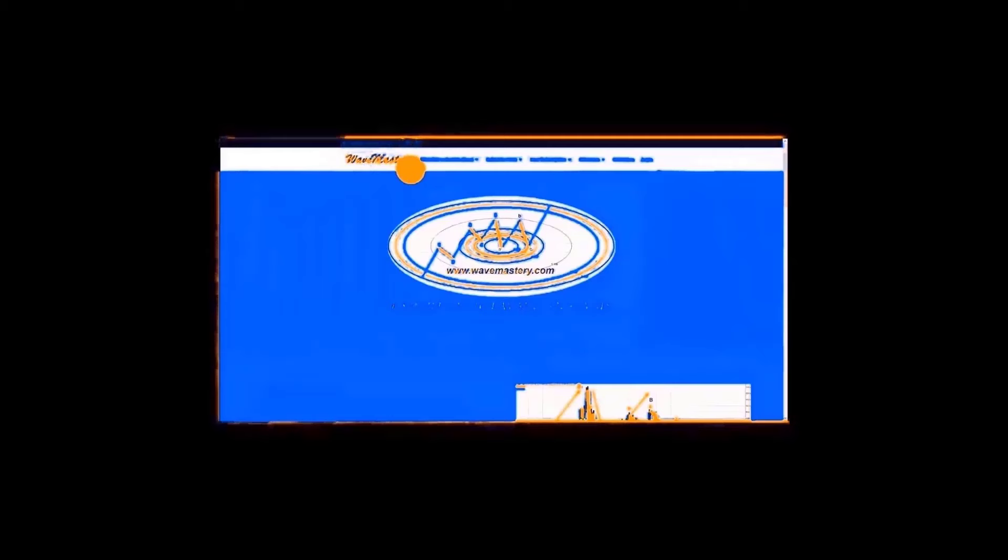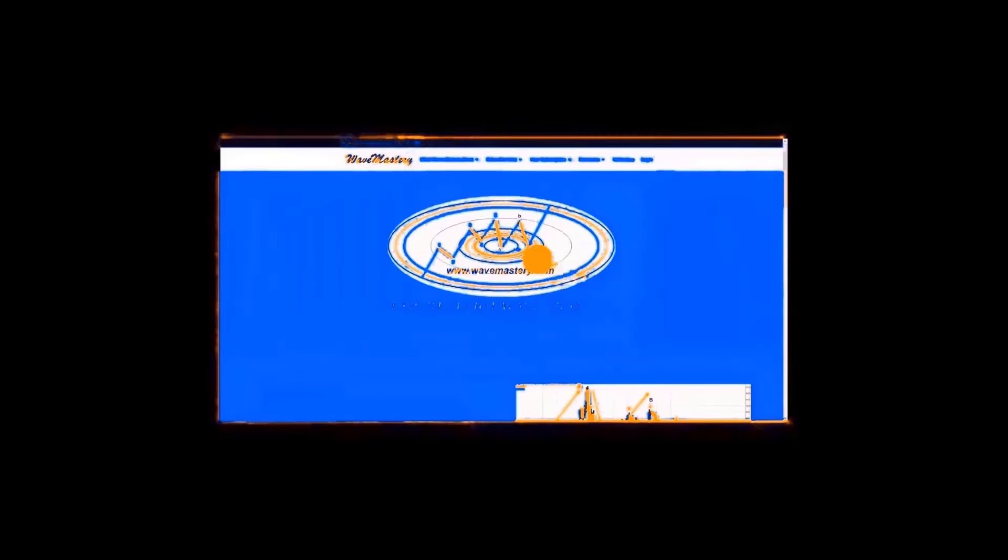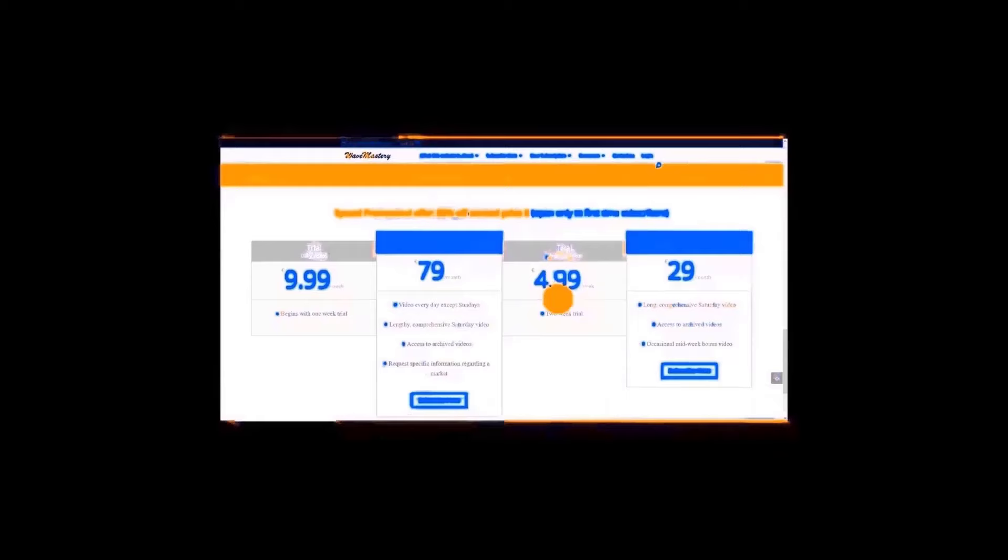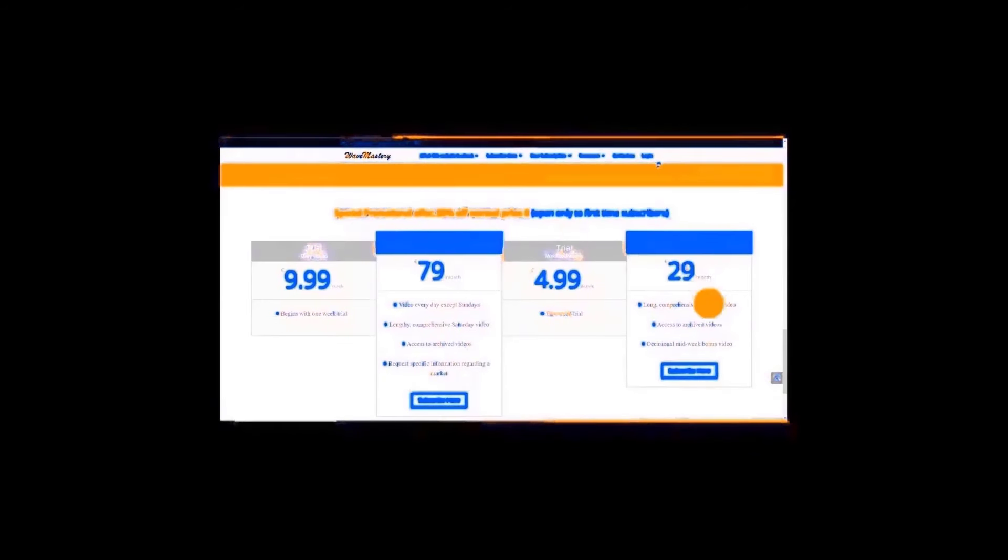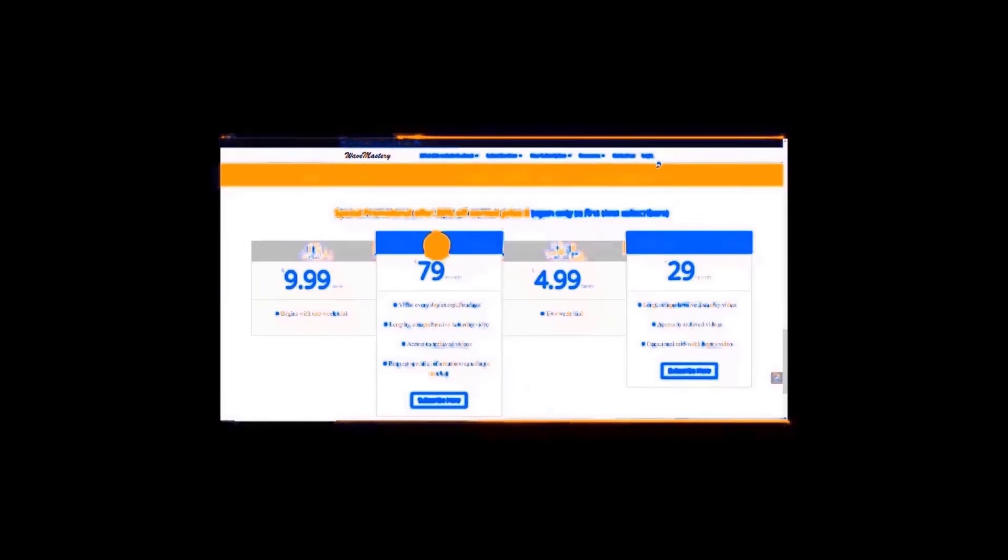My website, the homepage is right here. It's wavemastery www.wavemastery.com. Point wavemastery in one word dot com. That takes you to the homepage. You can scroll down, look through some things that I've written here, some recommendations from past users and current users, and that is essentially the offer currently open only to first time subscribers.